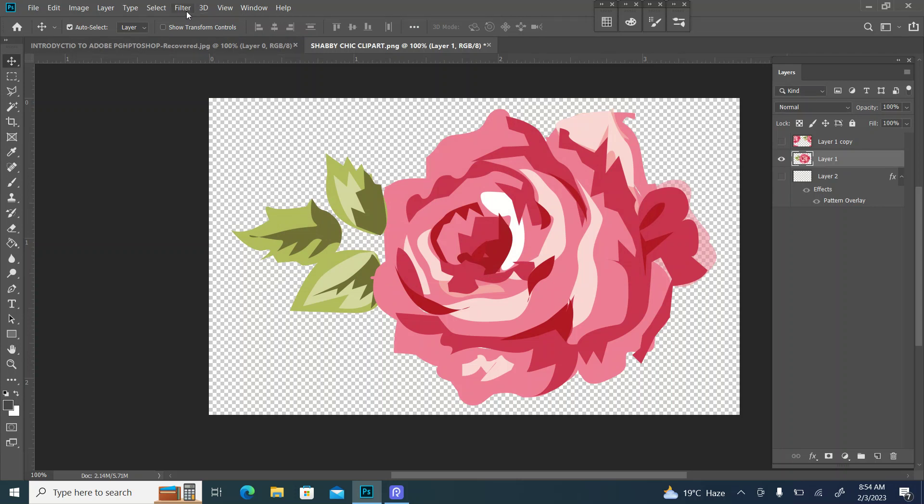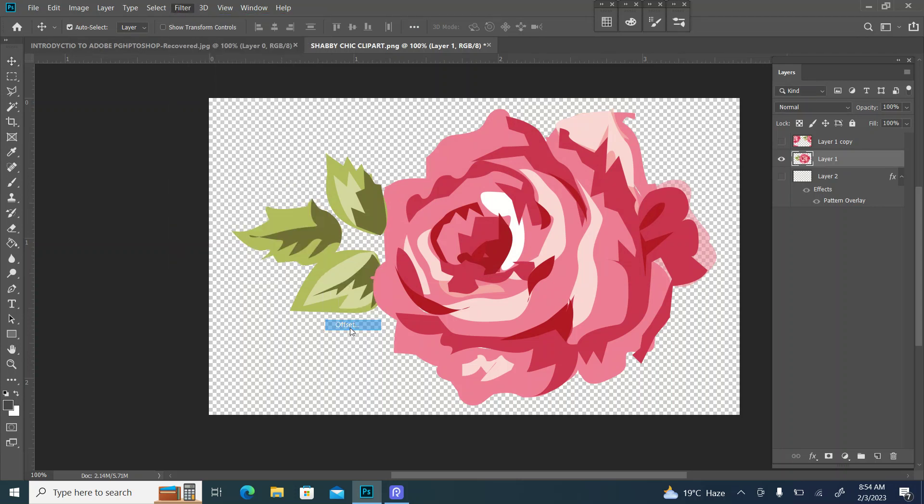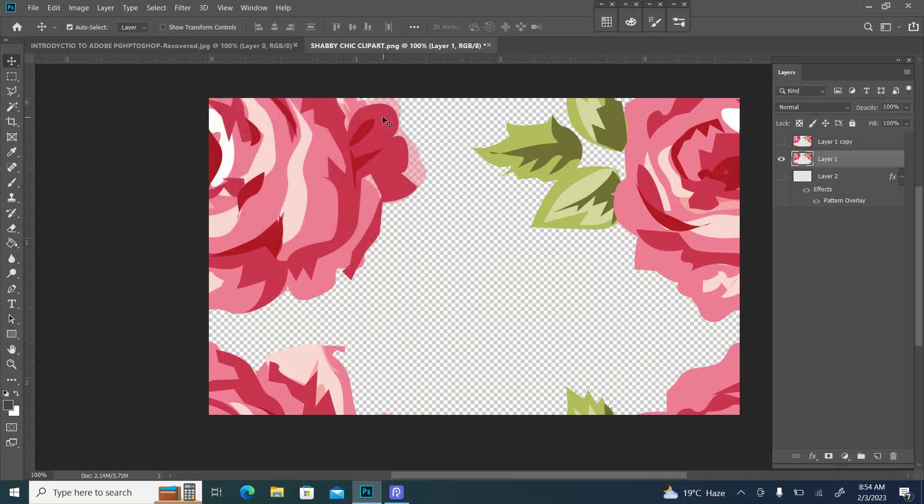Now we are going to Filter, Offset, Other and Offset. We are going to click OK.